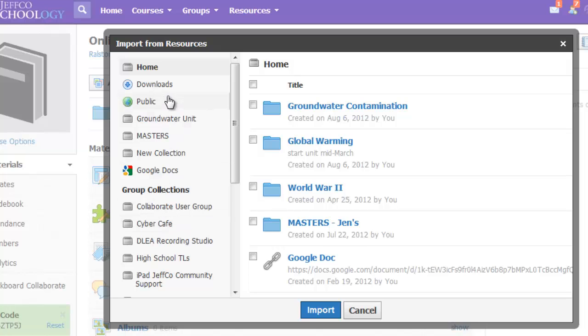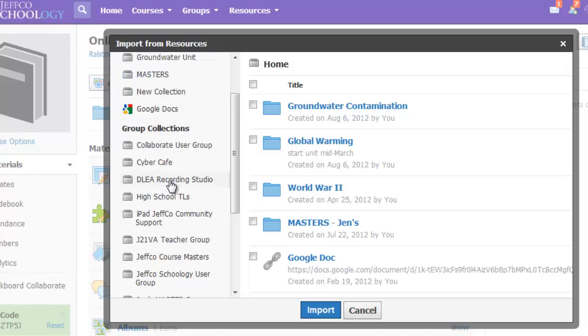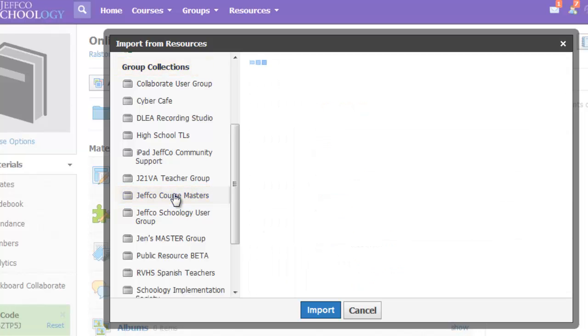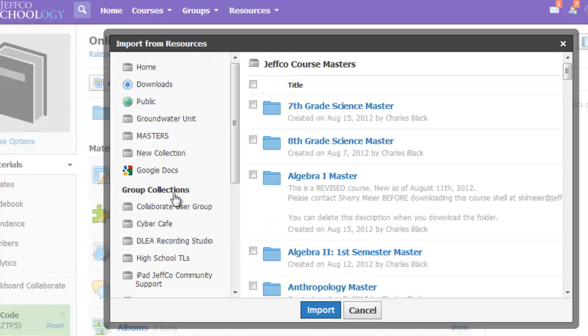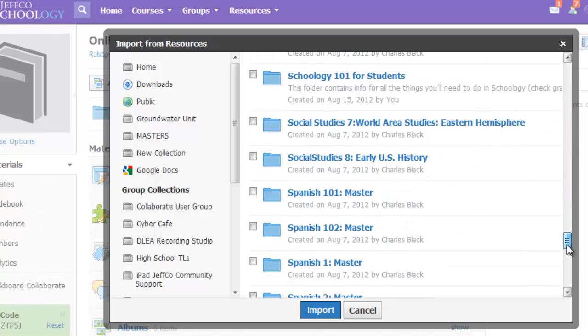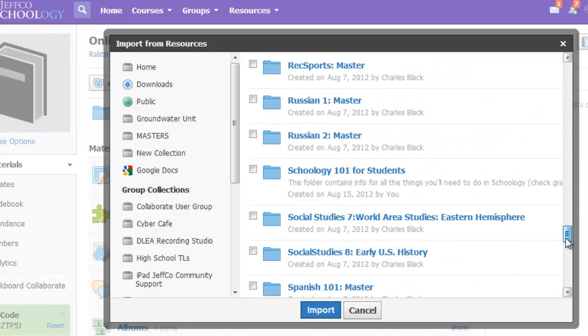You'll see your resources, but scroll down to the Jeffco course masters group under group collections. In this folder, you'll find content used by the Virtual Academy and other helpful items like Schoology 101 for students, a course we've created for all of you.